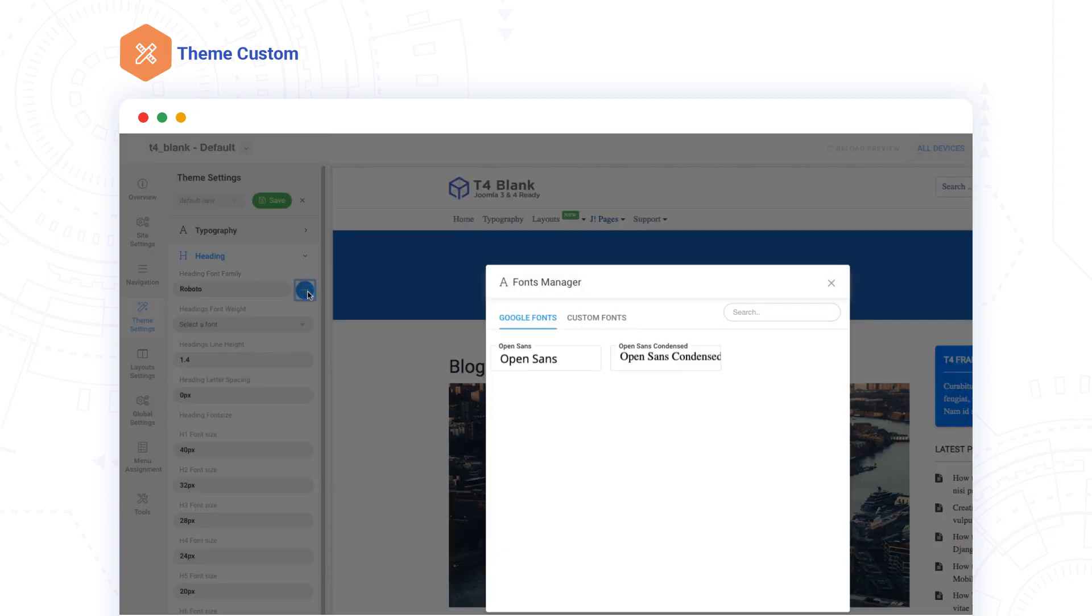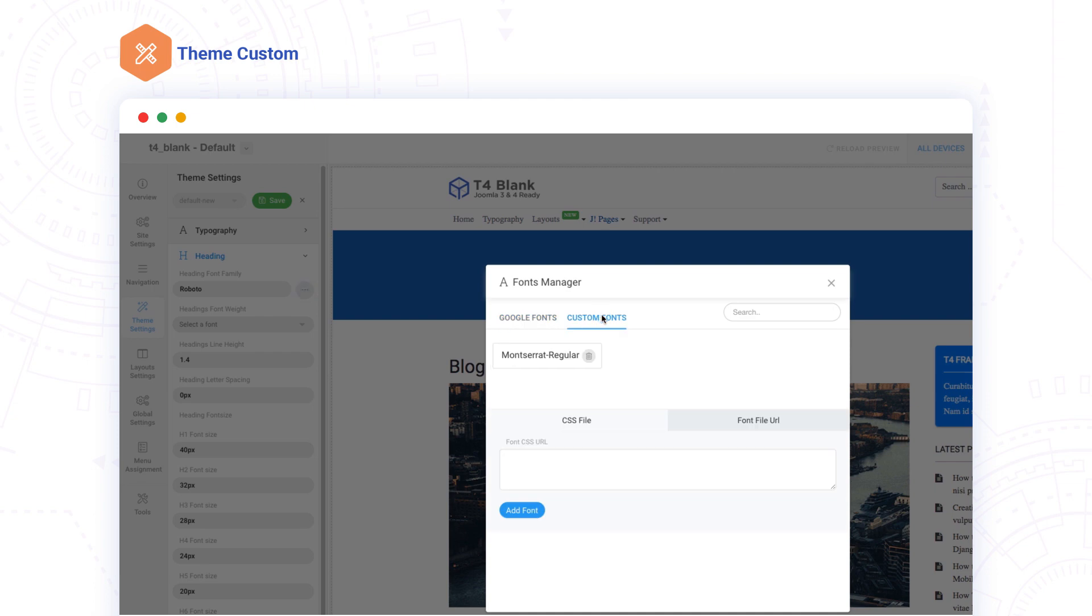Adding custom fonts is just as easy. Simply add the font's internal or external URL and click Add Font.